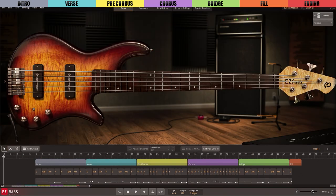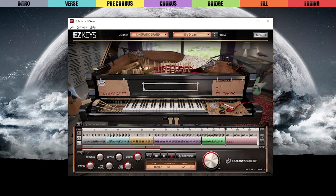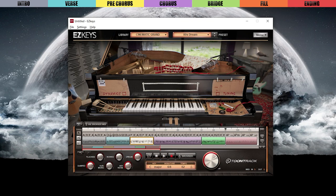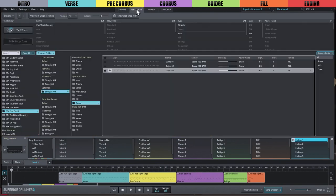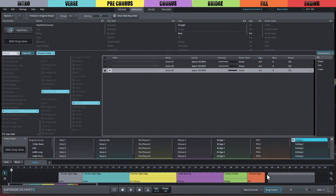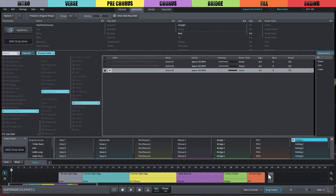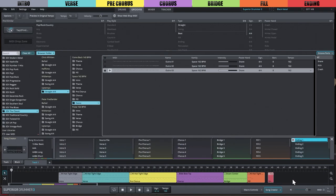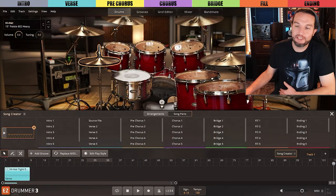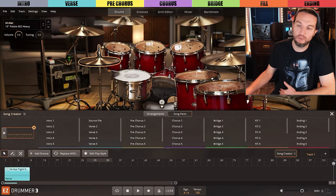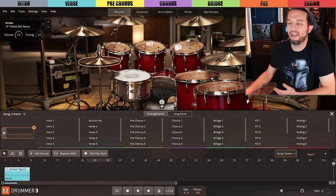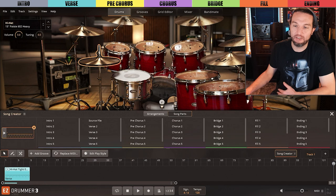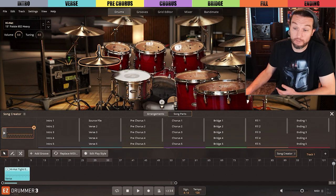Also, keep in mind when you're using other Toontrack software, song parts maintain their colors, with the one exception that in EZkeys, the pre-chorus is orange instead of yellow. And in Superior Drummer 3, the endings and outros are interchangeable in Song Creator, so sometimes the MIDI blocks are blue or red. It's a fantastic visual workflow for users that depend on prefabricated MIDI to compose with or are looking for song structure recommendations.